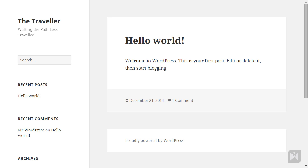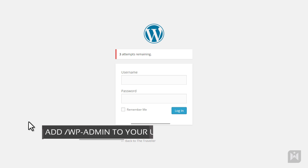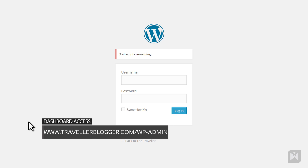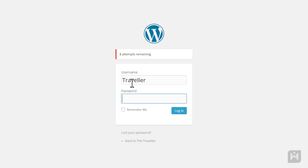In order to access the dashboard, go to your website and click on the login link on the bottom left. Alternatively, you can access the dashboard by adding slash wp-admin after your website URL. For example, if my domain is travelerblogger.com, I'll enter www.travelerblogger.com/wp-admin. Enter your username and password and then login.